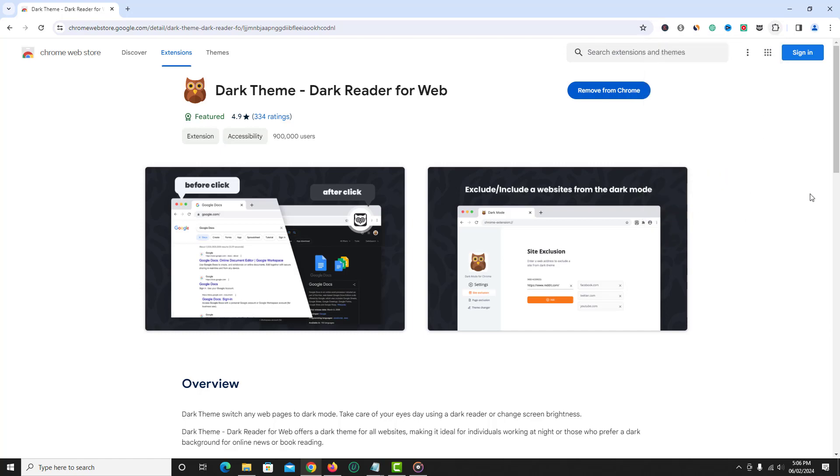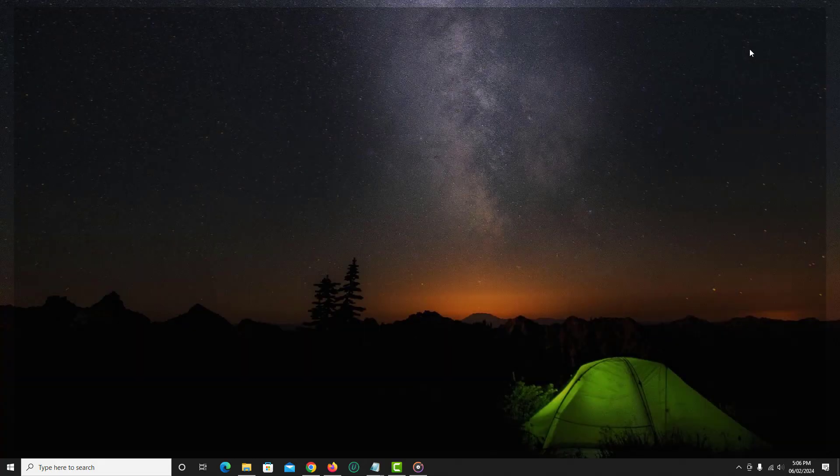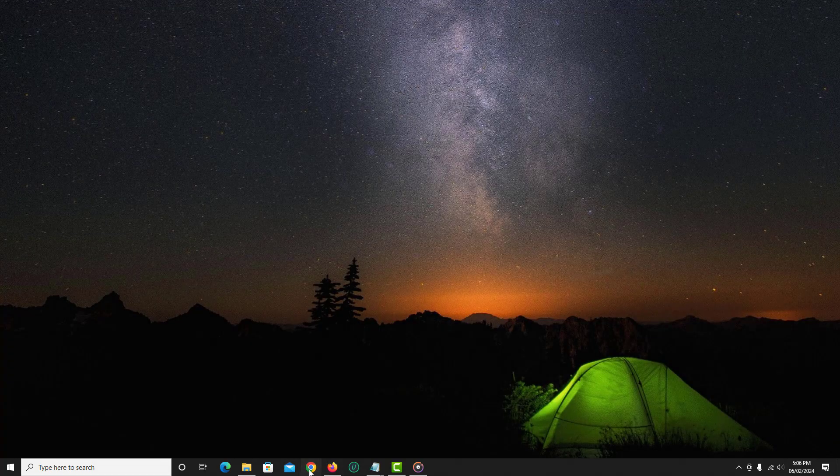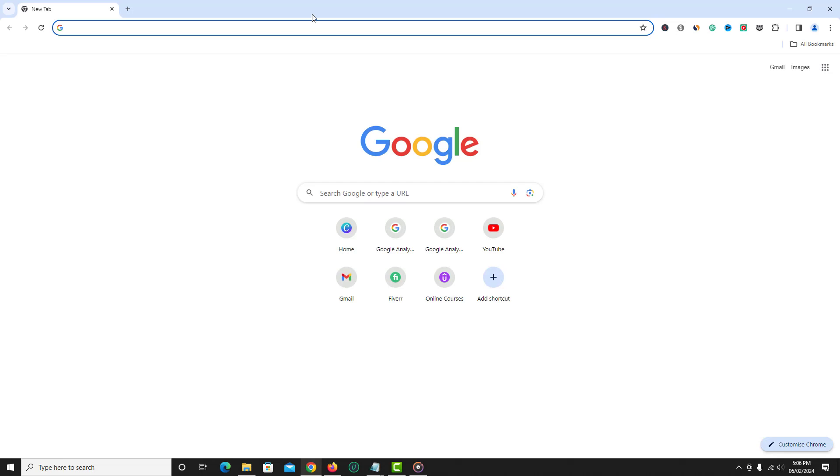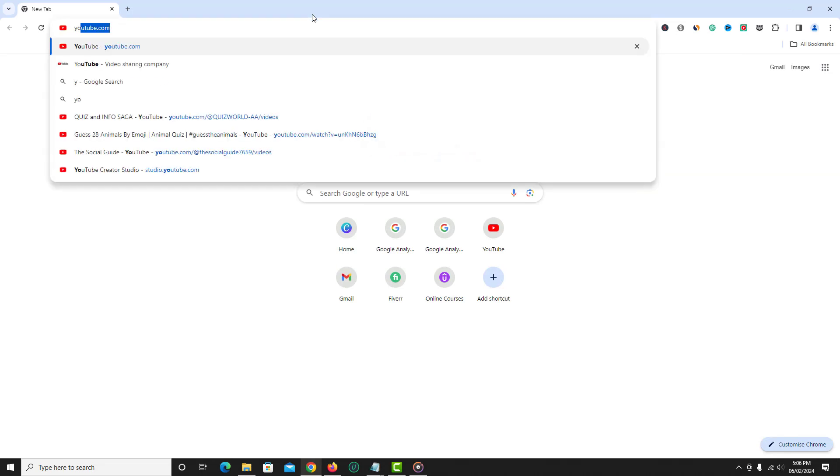Now restart your browser and open any website, let's say youtube.com.